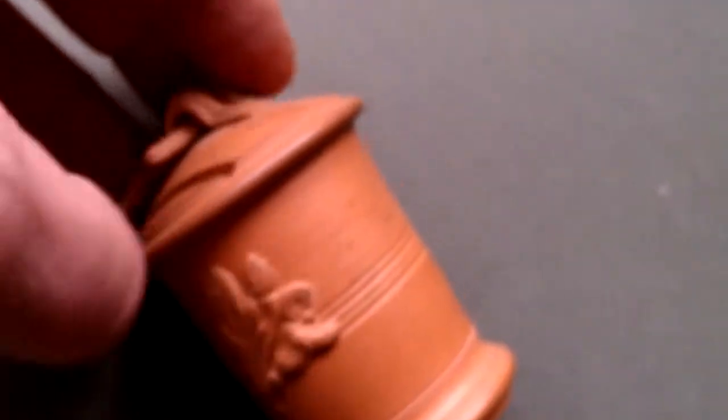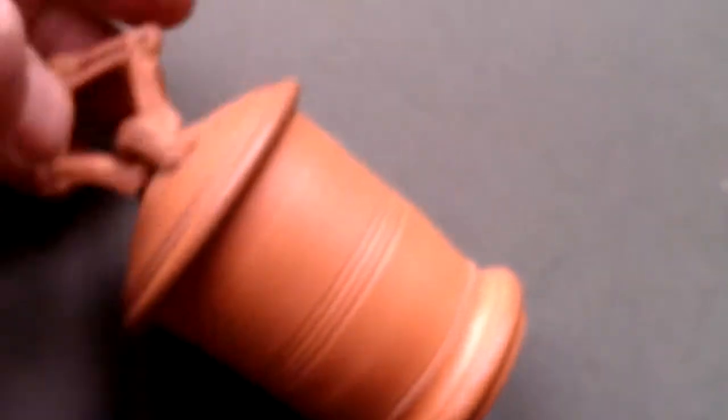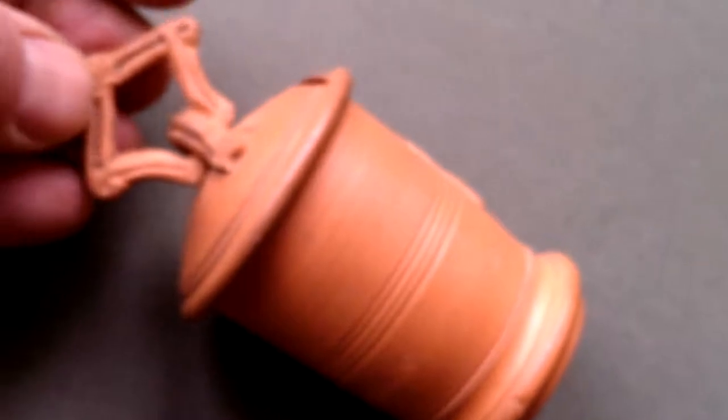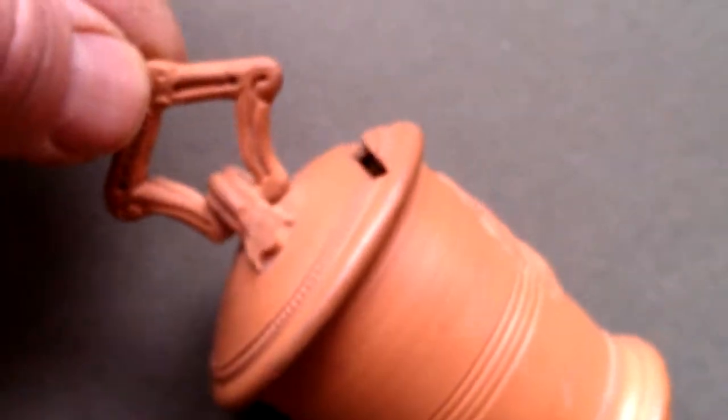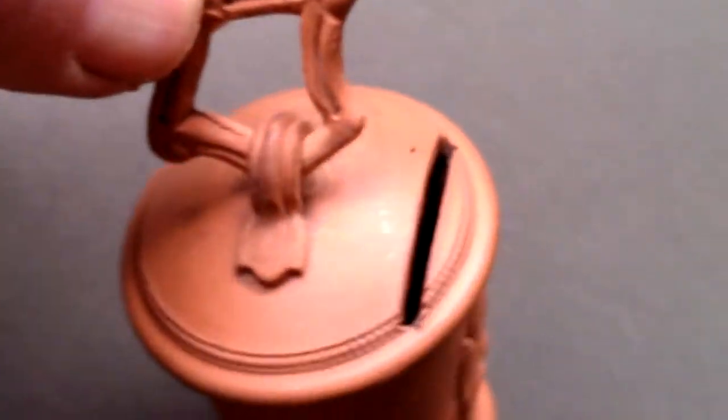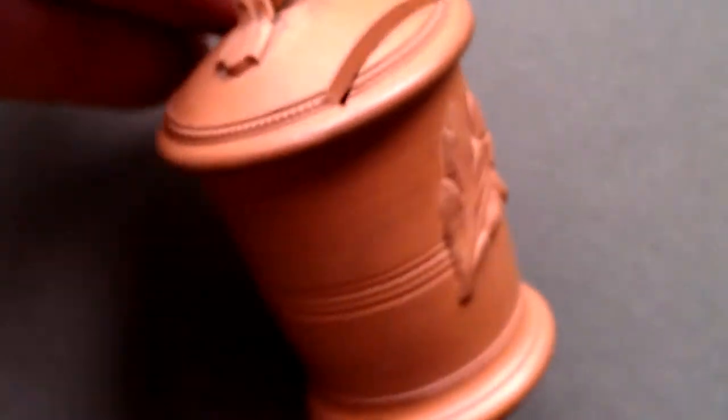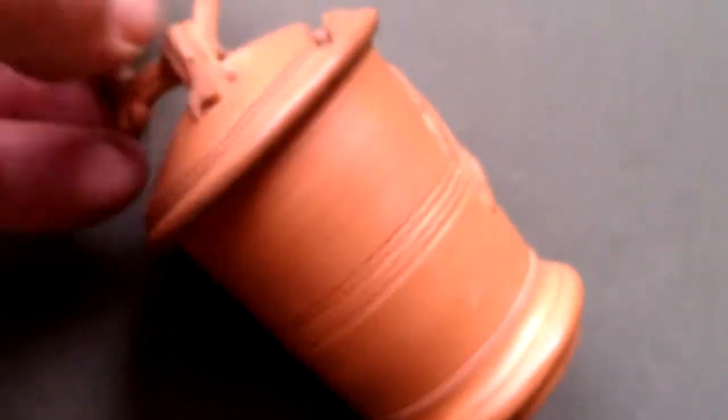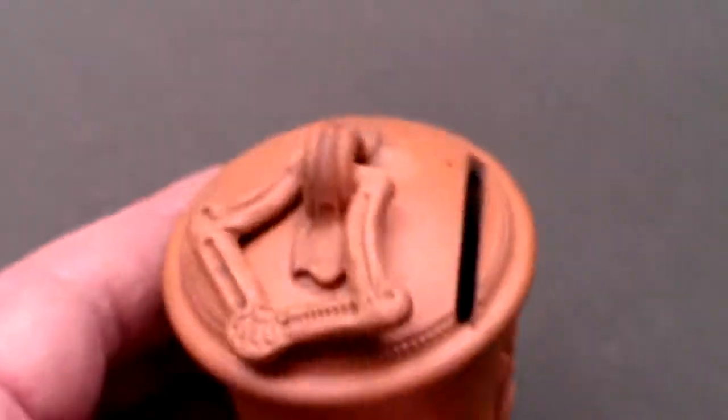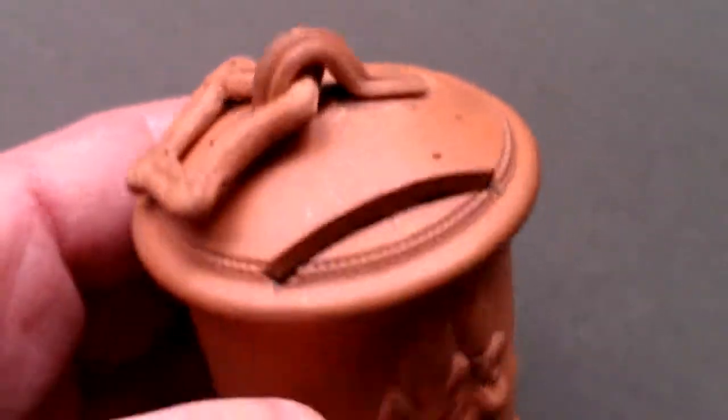But there we are. It's about 10 centimetres from the top of the handle to the base of the thing. And I presume when you filled it with nice little silver coins or something, you smashed it. And this one has never been used and smashed.